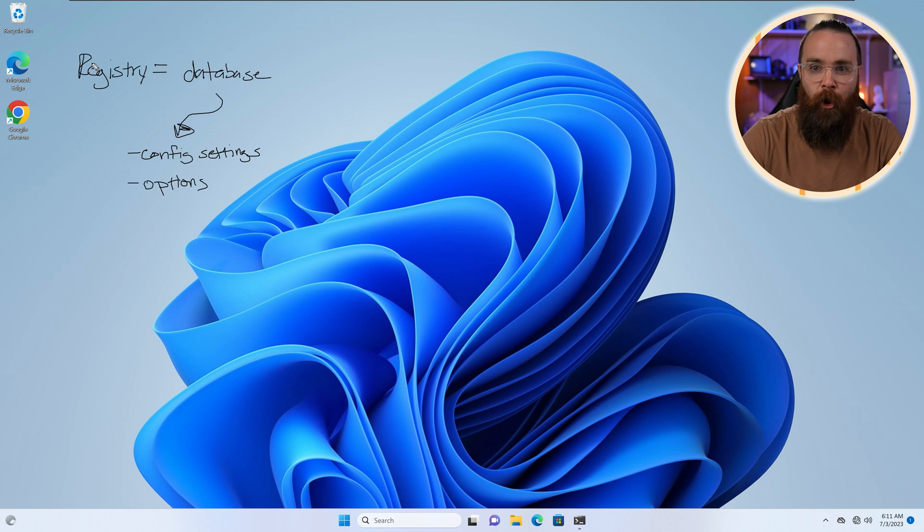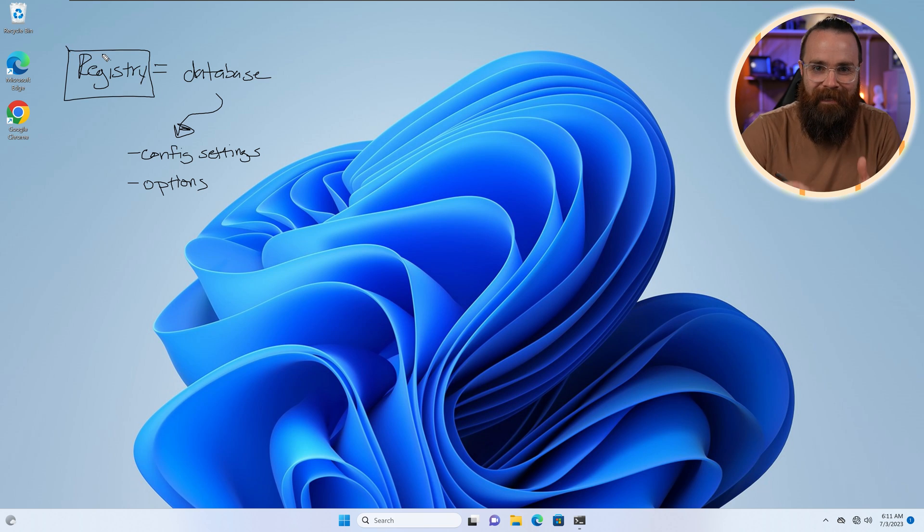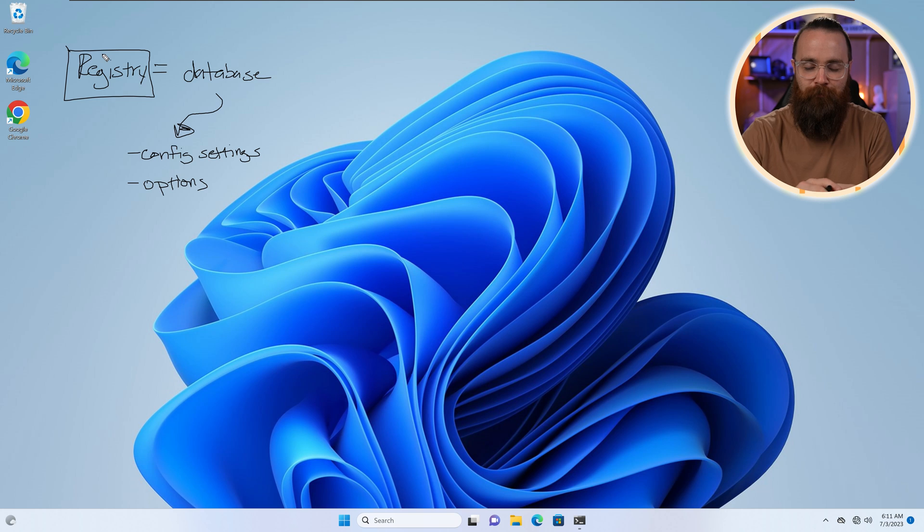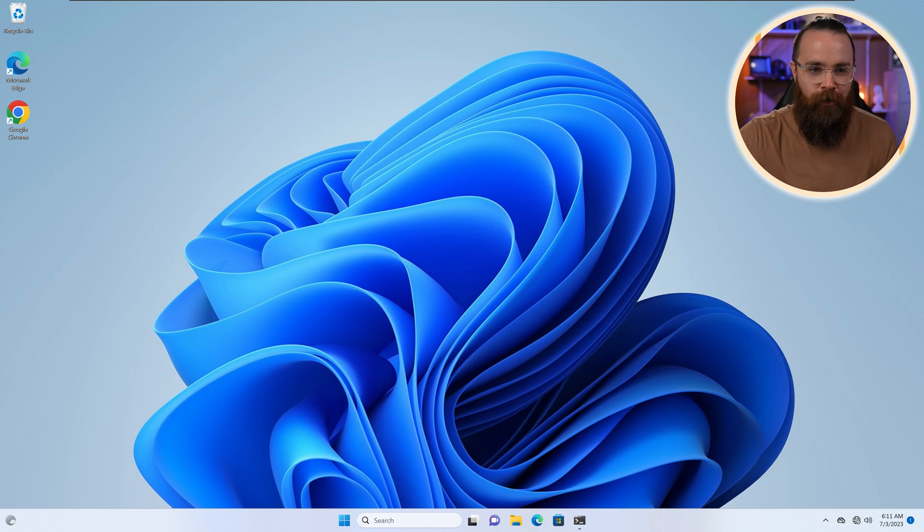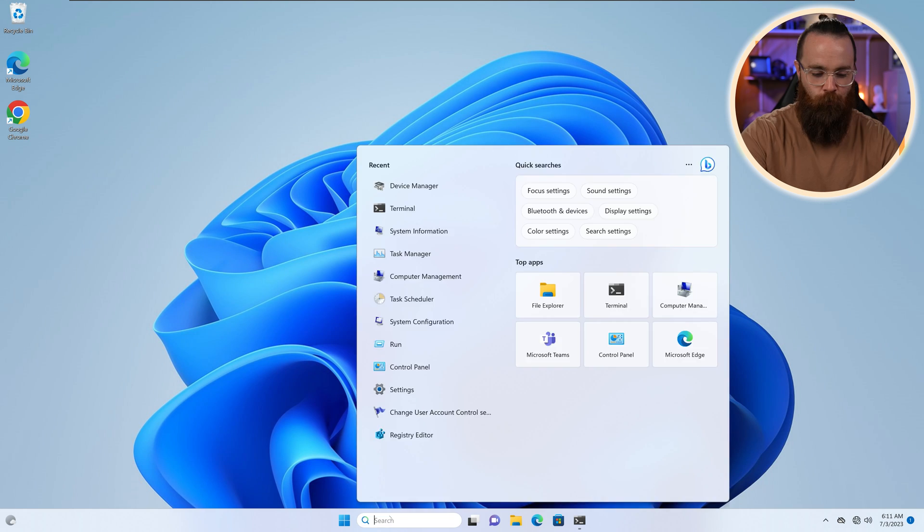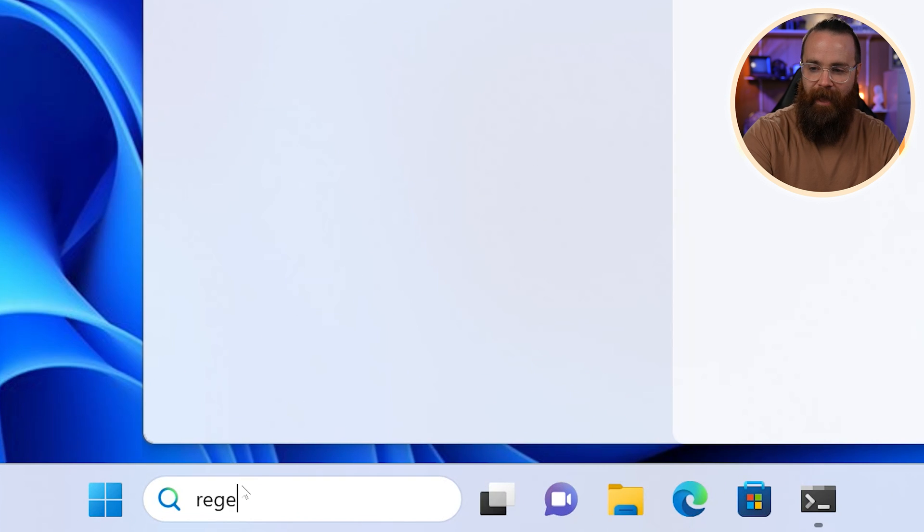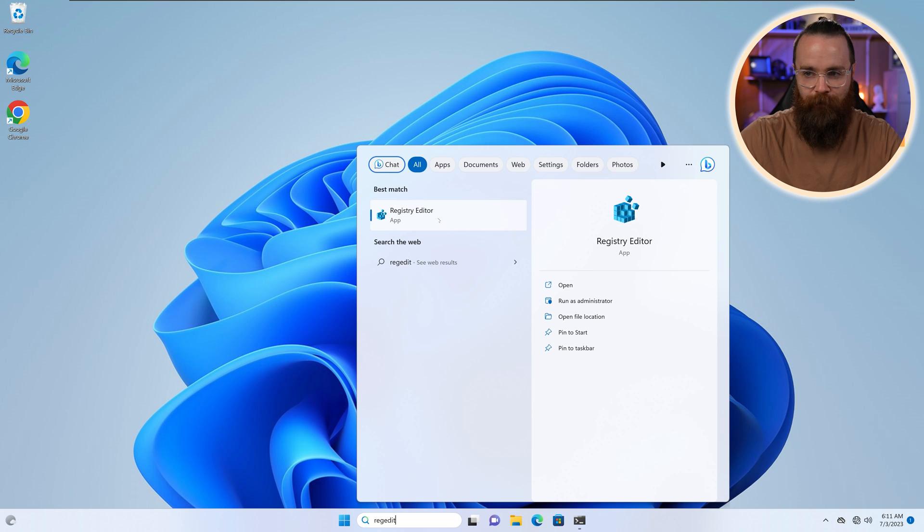Now, how do we get to this mystical registry? How do we see it and touch it? There's a tool for it. It's pretty easy. We're gonna go to our search bar and search for reg edit. There it is right there. Registry editor.